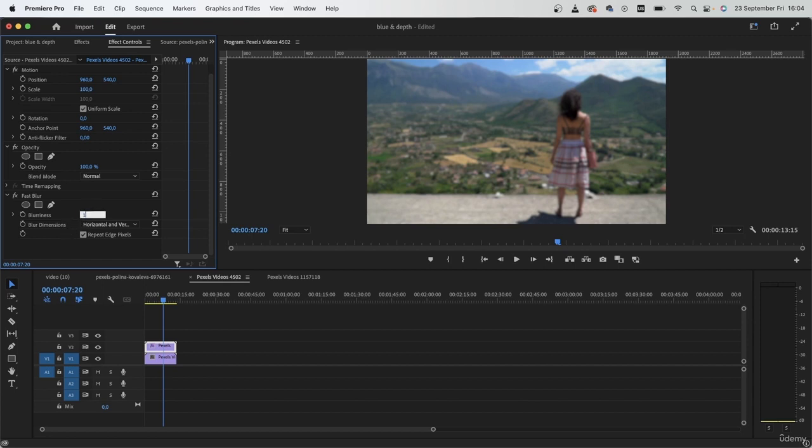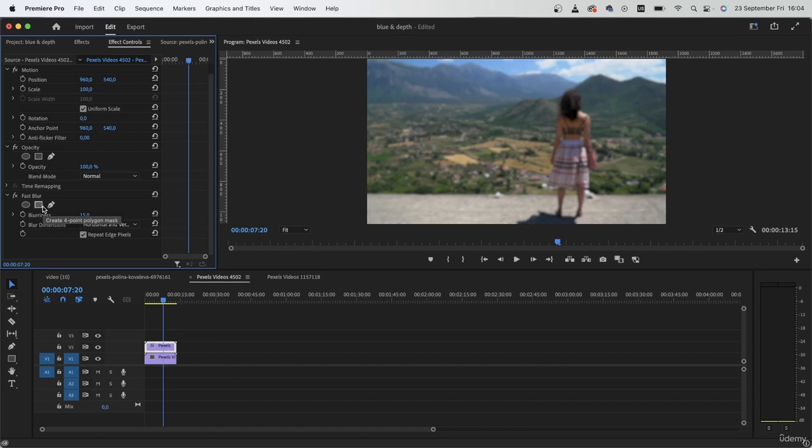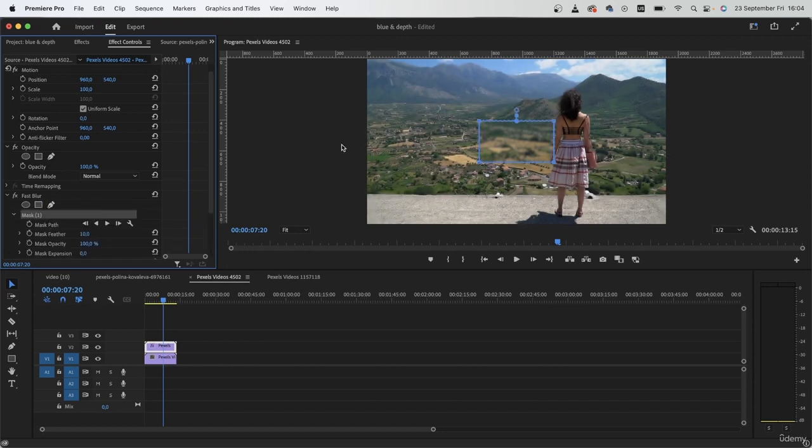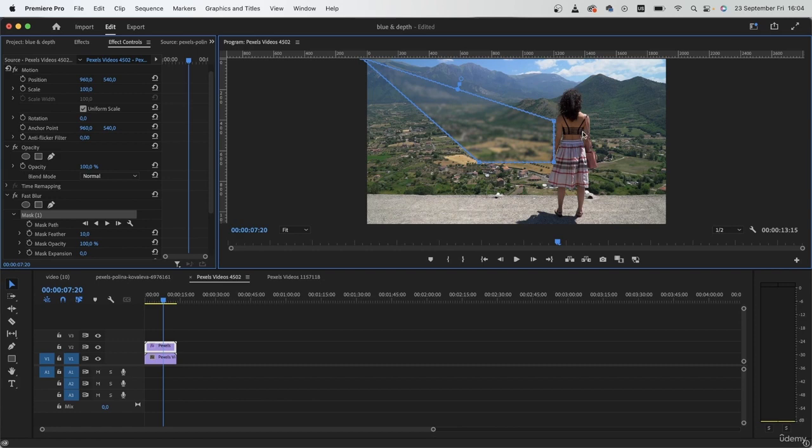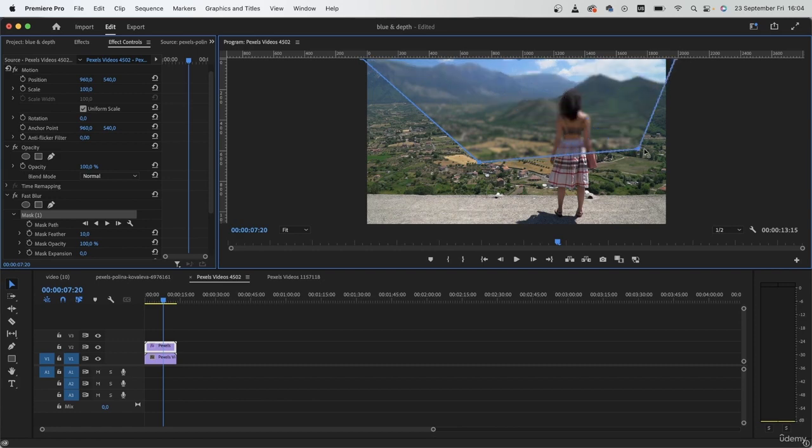And I could just get some blur by adding to the blurriness amount. I think 15 is good. But now I need to mask it so that it does not go on top of my subject.